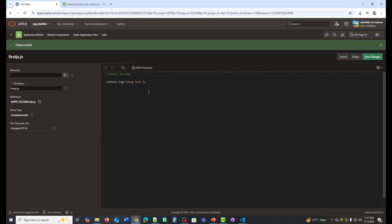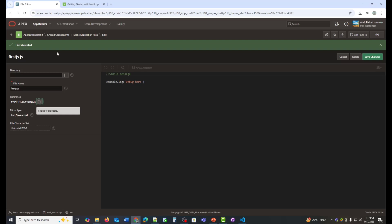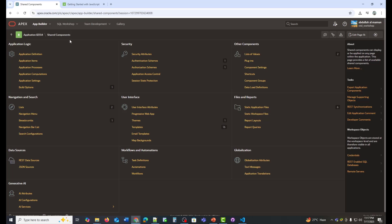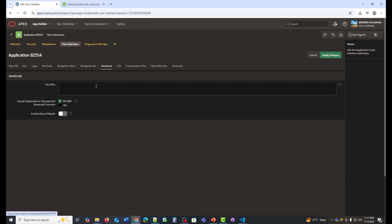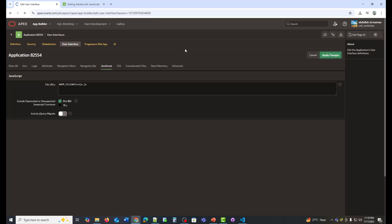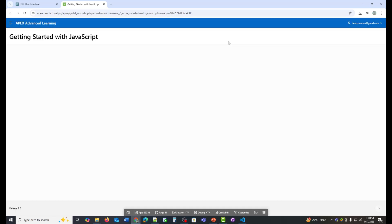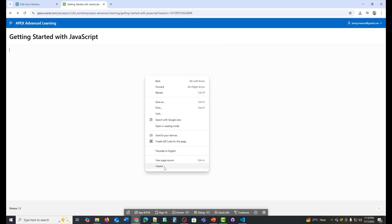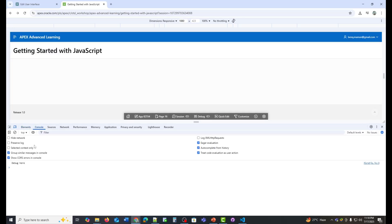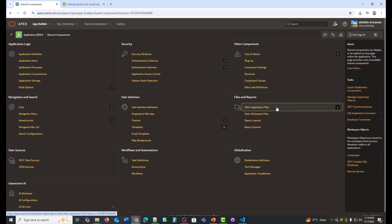Here I'll copy the reference code. Now go to the User Interface Attributes, click on JavaScript and paste it there. Click Apply Changes. Then I'll go to the page and open the Pages Console. Here we can see the Debug Here message. I'll make some modifications to the file that I uploaded.